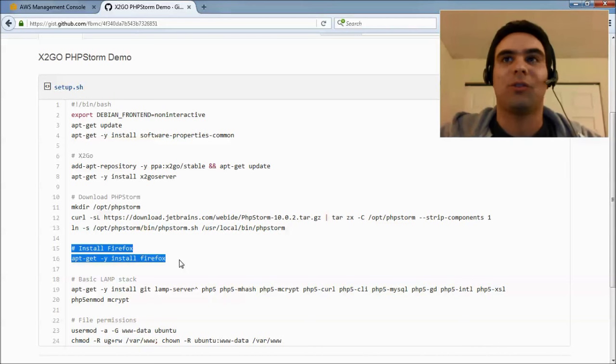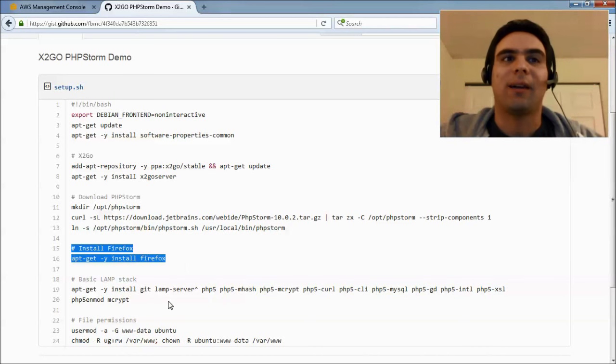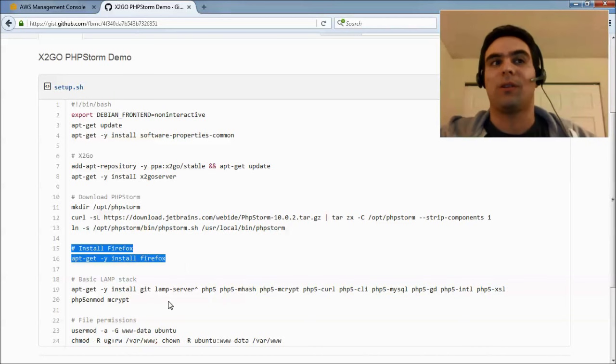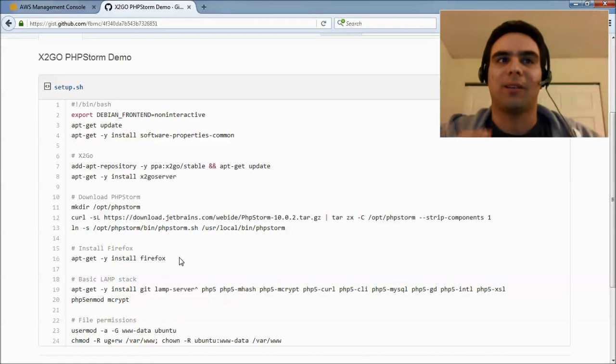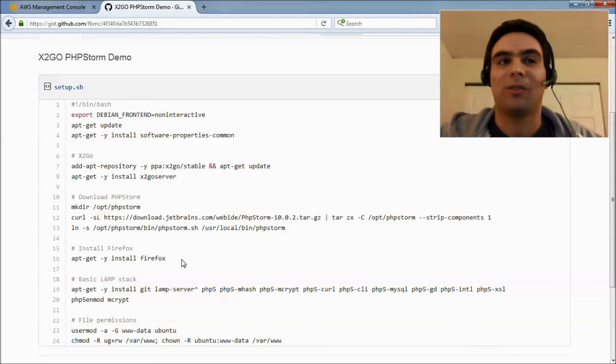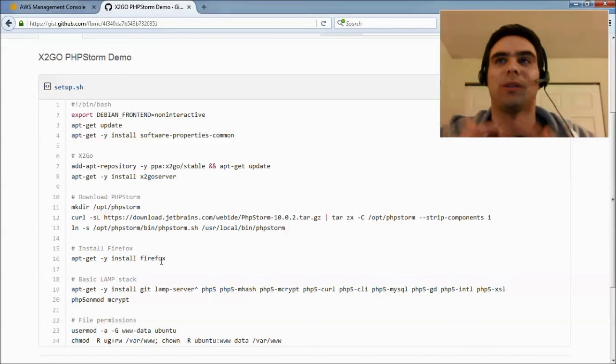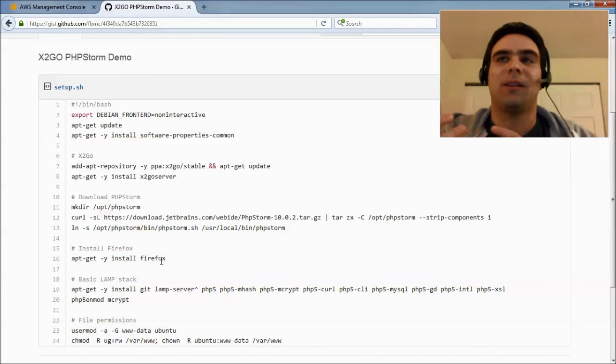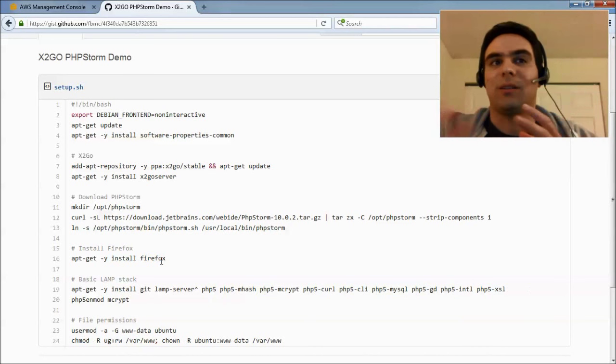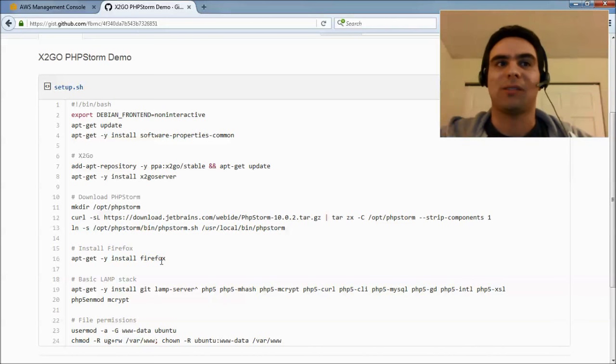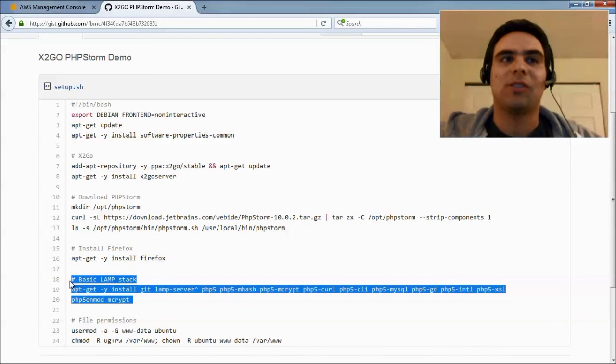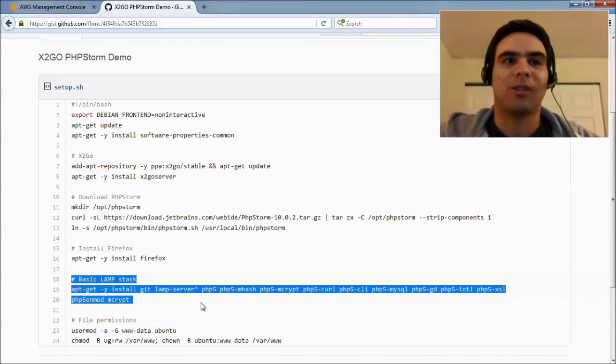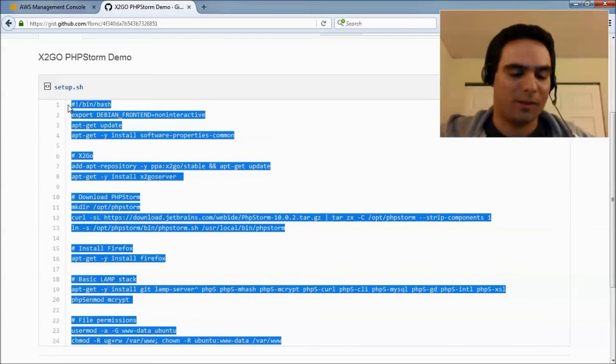But, of course, you could totally also just expose port 80 and access that through your local browser. But, in like a team setup environment, it could be interesting to have also Firefox prepared with all the extensions that you need and also make the debugging workflow easier if everything actually sits on the same box. So, here we're just installing a simple LAMP stack, nothing special here, and then some file permission stuff. So, I'll just copy this.